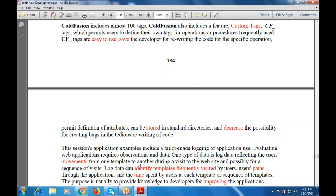Our application example includes a tailor-made logging of the application. When we evaluate a web application, it requires observations and data. One type of data is log data, reflecting the user's movement from one template to another, giving a visit to the website and possibly a sequence of visits. Log data can identify the templates frequently visited by users, paths through the application, and the time spent at each template.